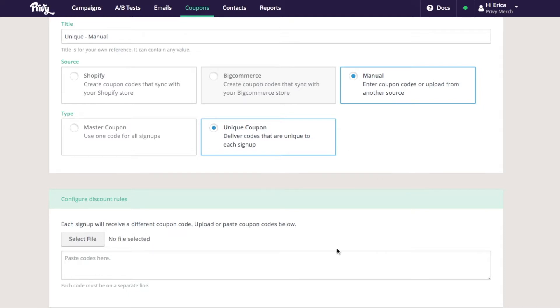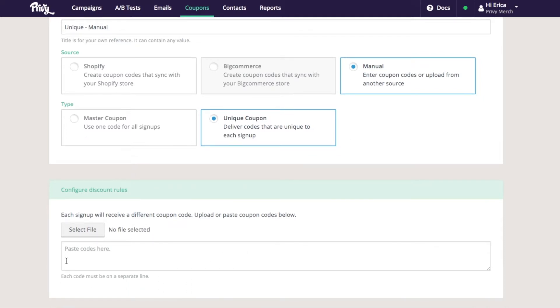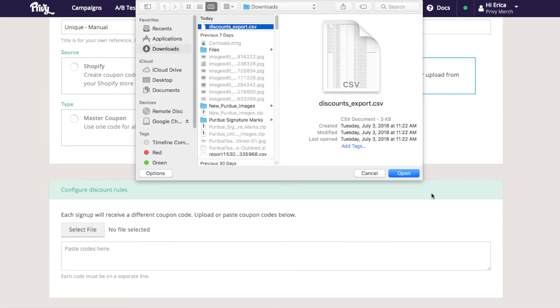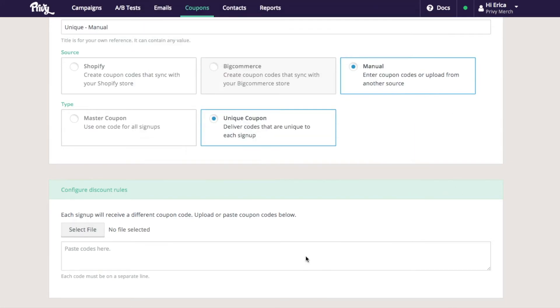If you're using the manual method, you can either copy and paste all your different codes in here or select a file and upload them.